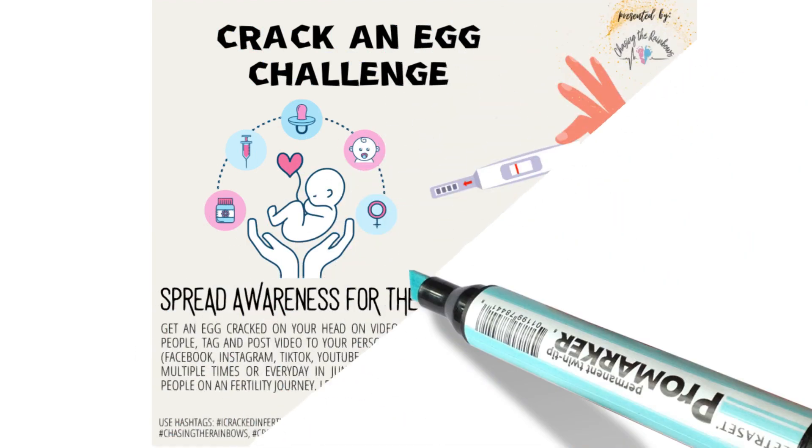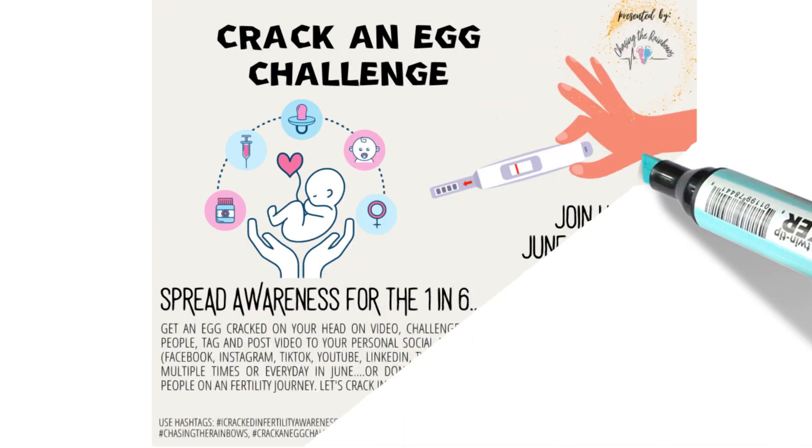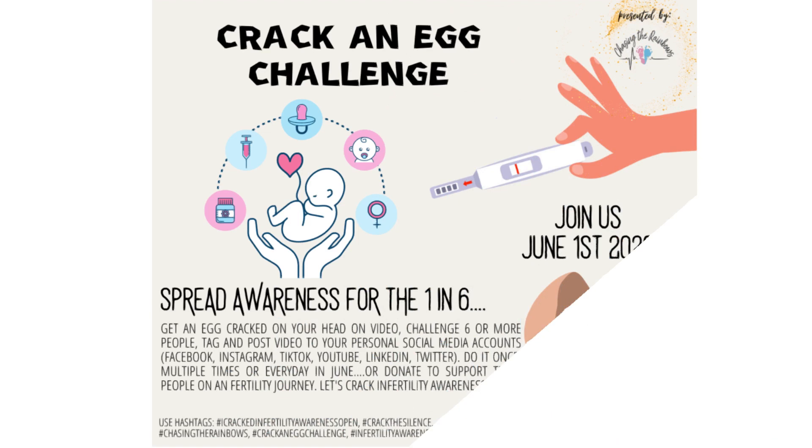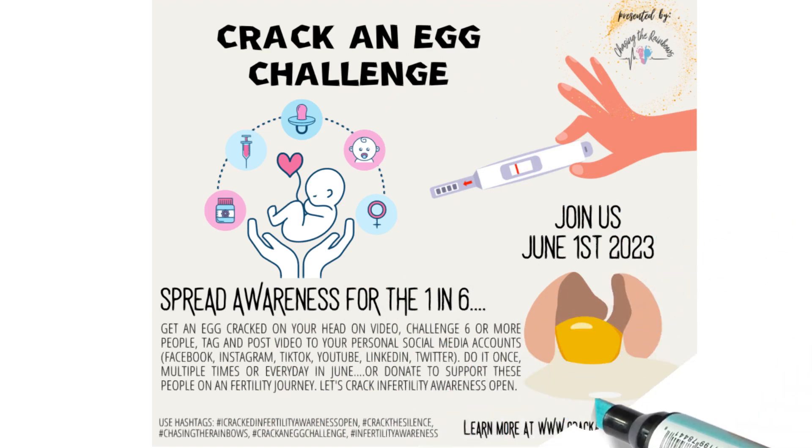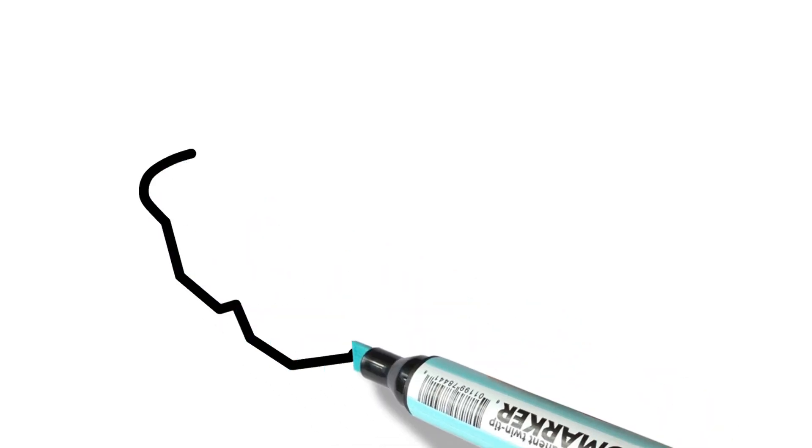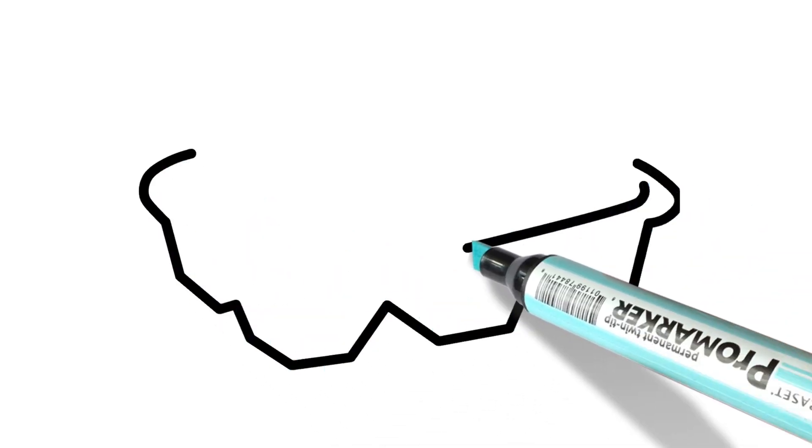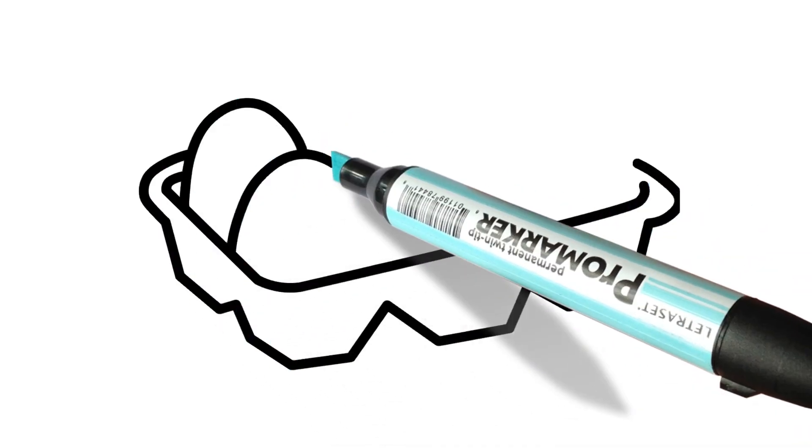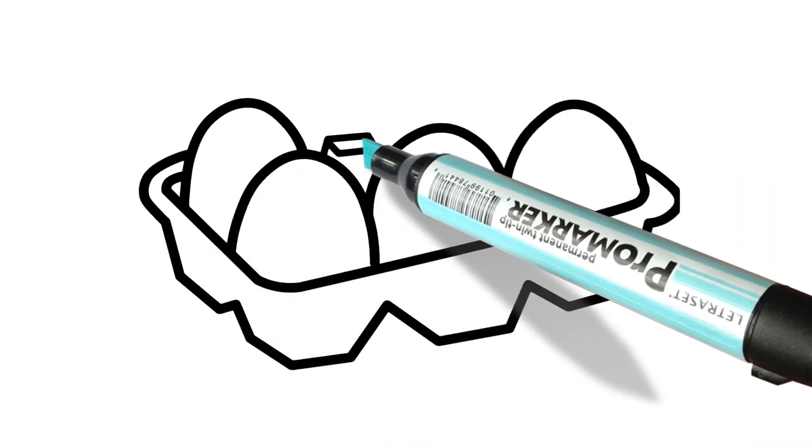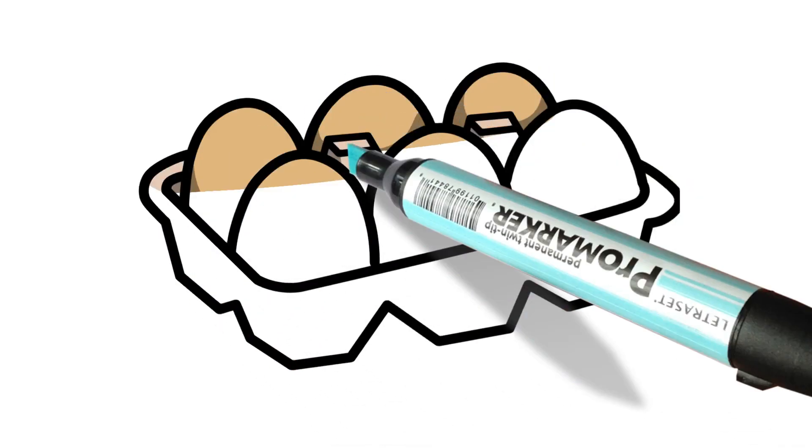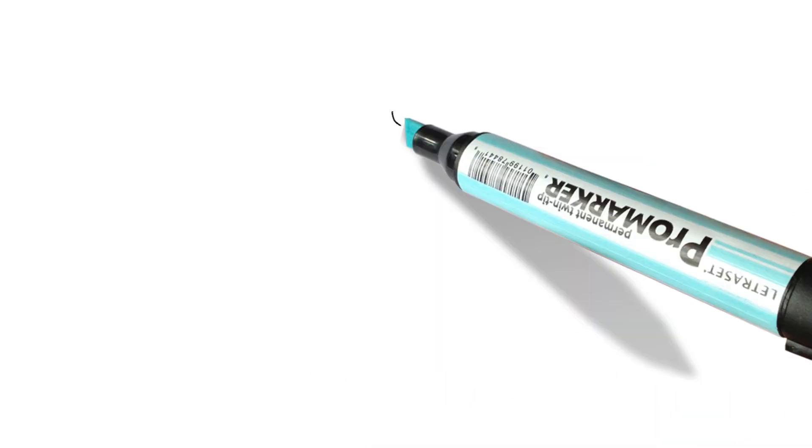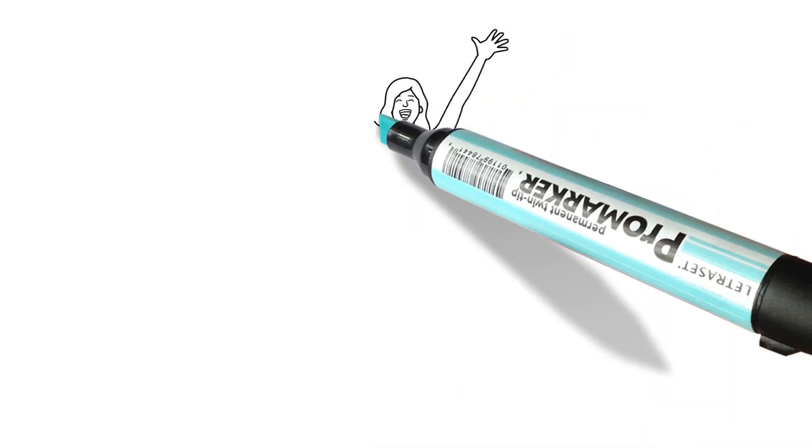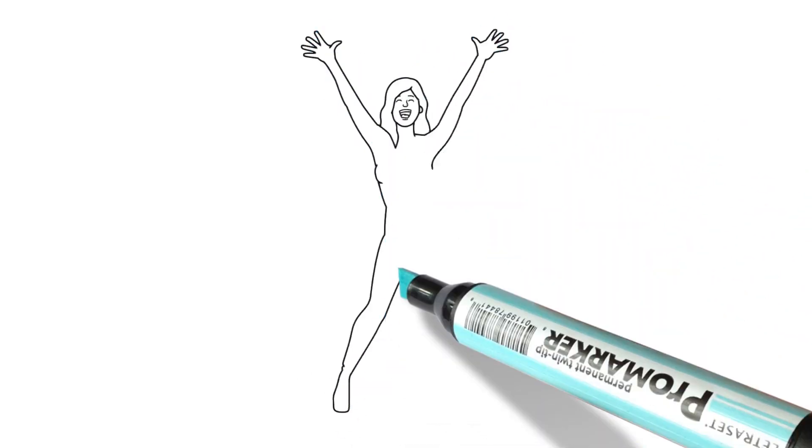We decided to create a crack an egg challenge. What this does is we are asking people on video to say that they are cracking an egg to help with infertility awareness, and that they challenge the following six people to do so, naming those people and tagging them in the video.